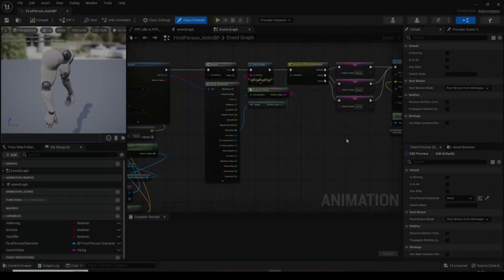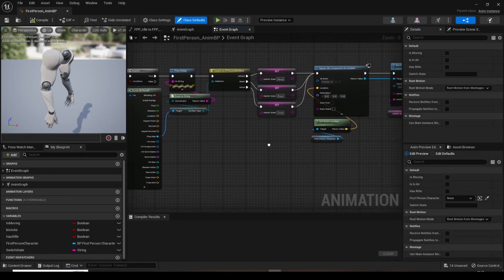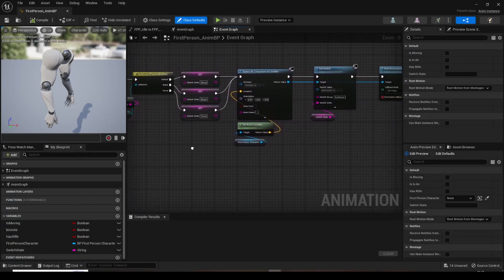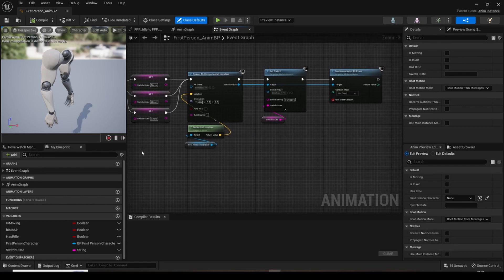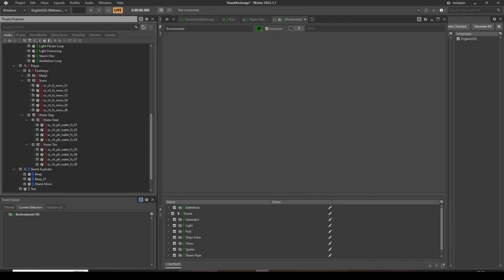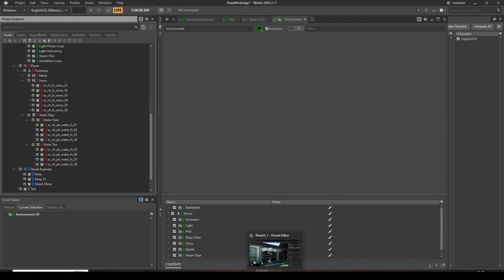Footsteps are controlled utilizing a switch container and line trace system. Footsteps are varied in pitch, and are sometimes separated between the heel and toe, and put into a sequence container to enable for more file variety.